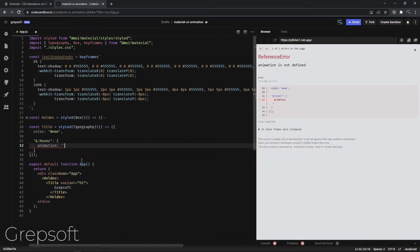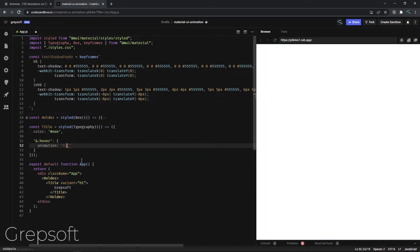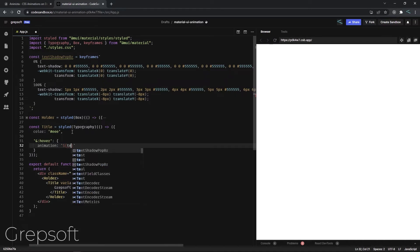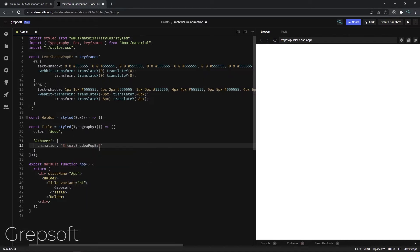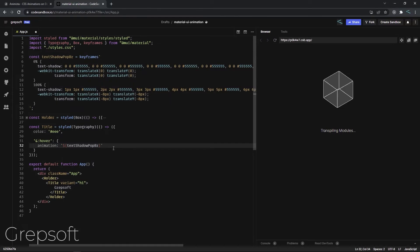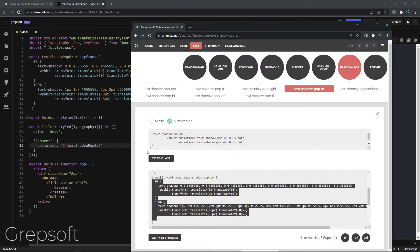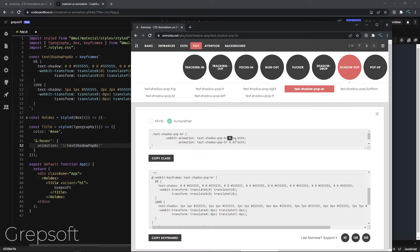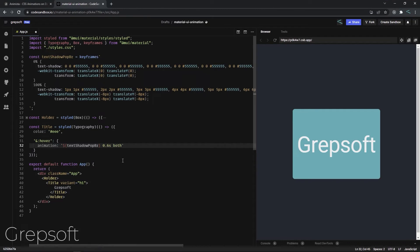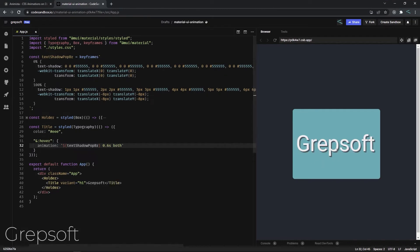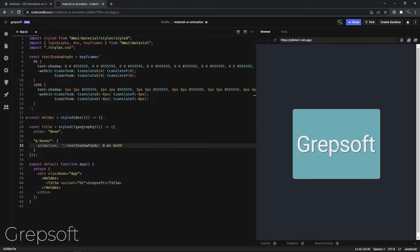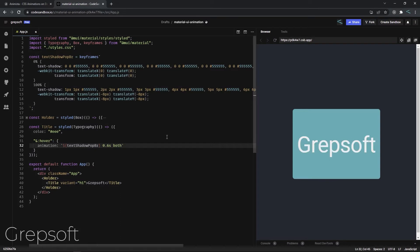We can say 'animation' and then use a string literal, passing in the name — the text-shadow-blah-blah keyframe variable. For the rest of the attributes like timing, it's very simple: just take it from Animista, copy it, and paste it here. And if everything looks good — yes! As you can see, very quickly we have applied a very nice animation to the text.